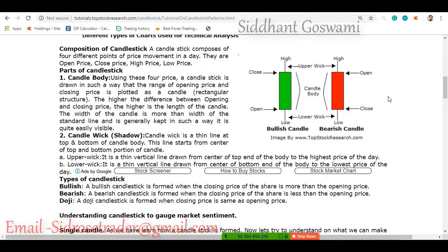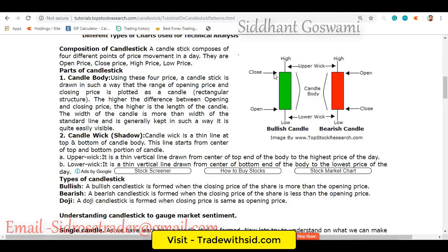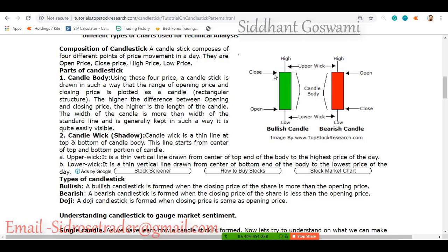So what is a candlestick? There are four things in a candlestick: the open price where the candle opens, the closing price where the candle closes, the high, and the low. A candle can represent different timeframes — it may be a five-minute candle, a one-day candle, a one-week candle, or even a one-month candle.